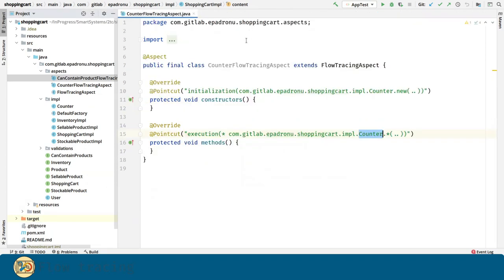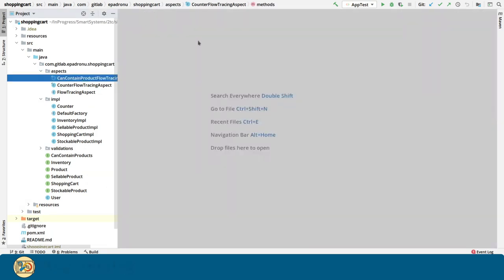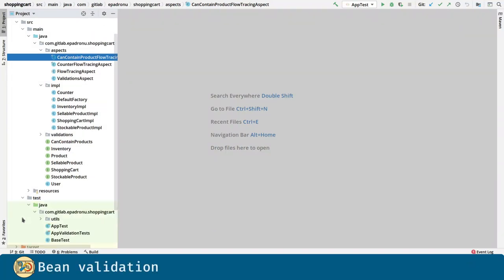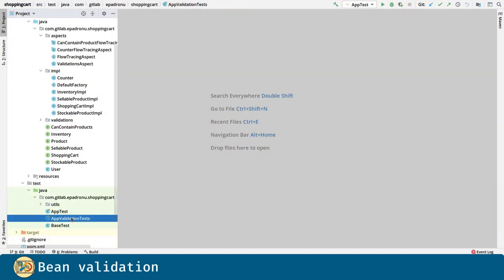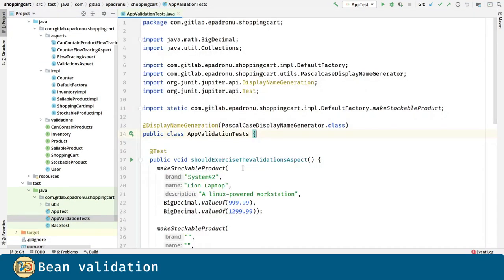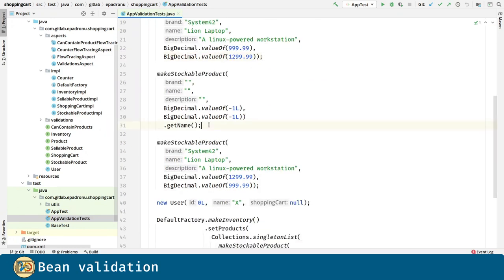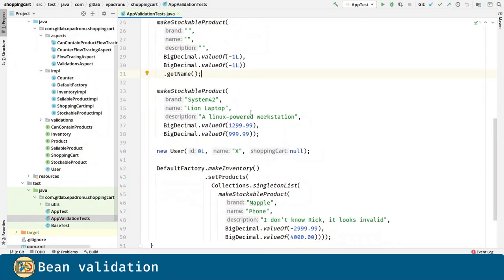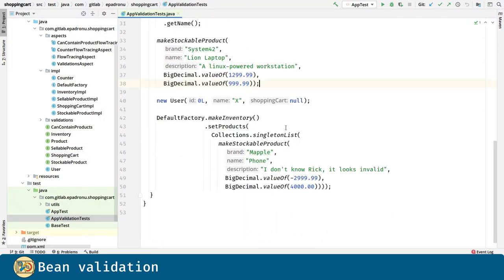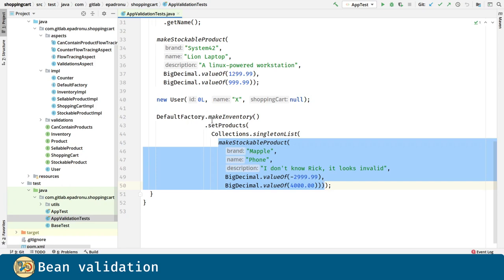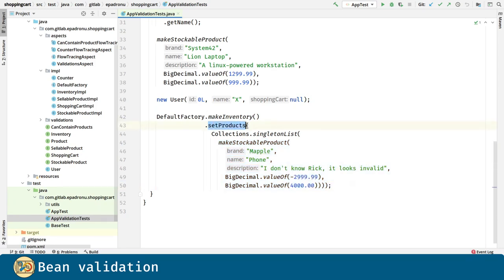Now is the turn of the validations. First, I transform the app validation test just to exercise the validations that we are going to introduce through the aspect. As we have before, we have a valid product, a bad product with all the constraints violated, a call to the getName method, a product which cost is greater than its price, an invalid user, and finally we are using an invalid product for the setProducts method in inventory.